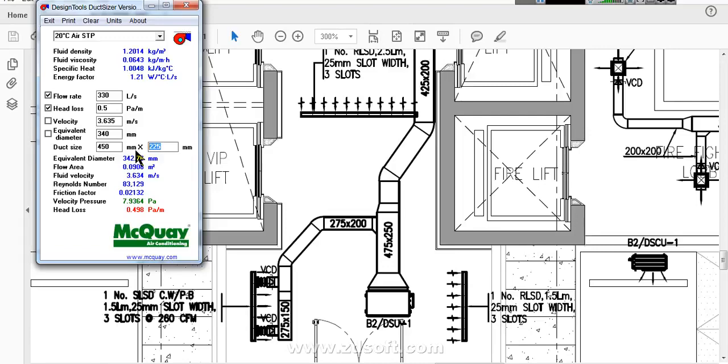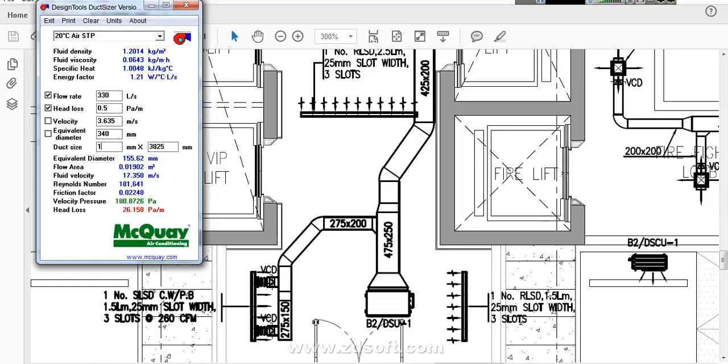We need to enter first value. This second value we keep it as a zero. First value we need to enter, for example 450. Then automatically the second value will come over here.